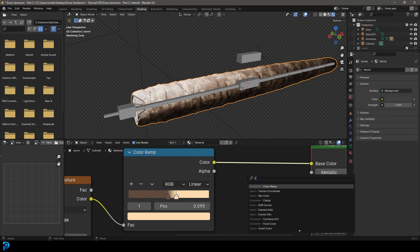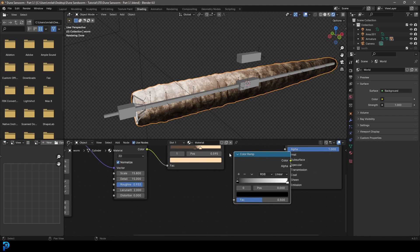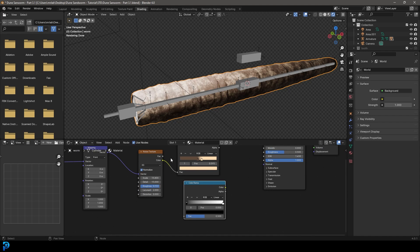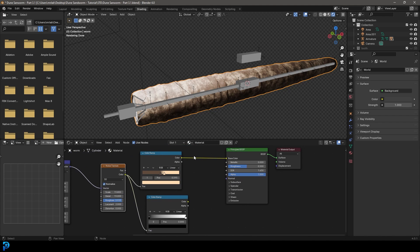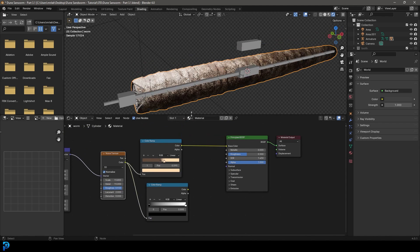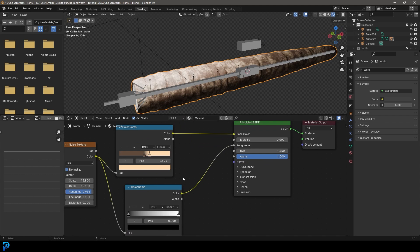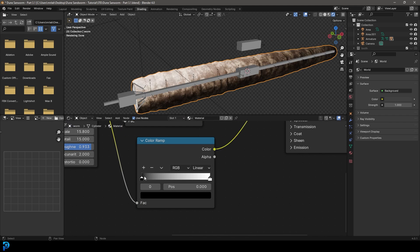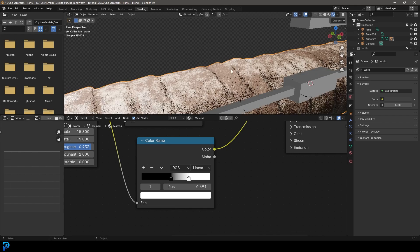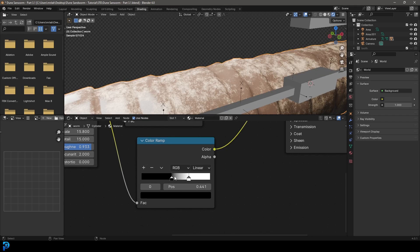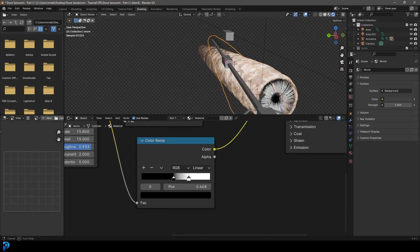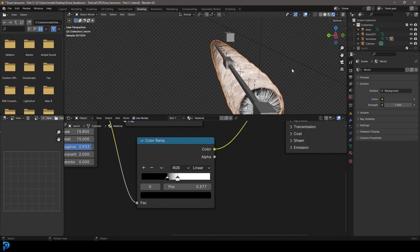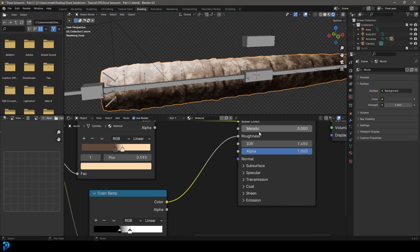Now we can go shift A search and get a color ramp again. And this one, we're going to just take, plug the color into here from the color, the noise texture. Let's just plug this color into the top roughness input and then drag these values closer together to give us a little bit more contrast as well.